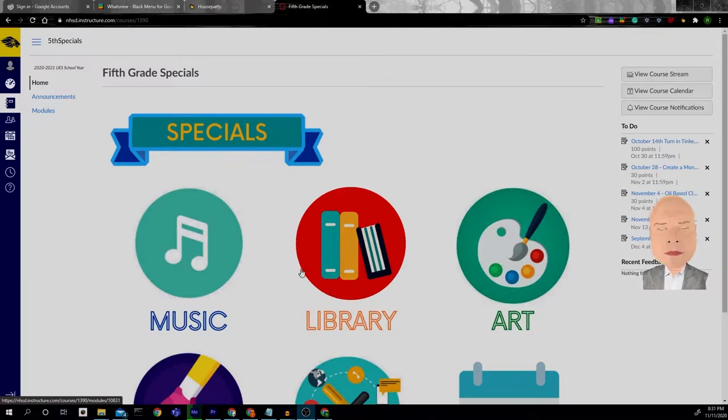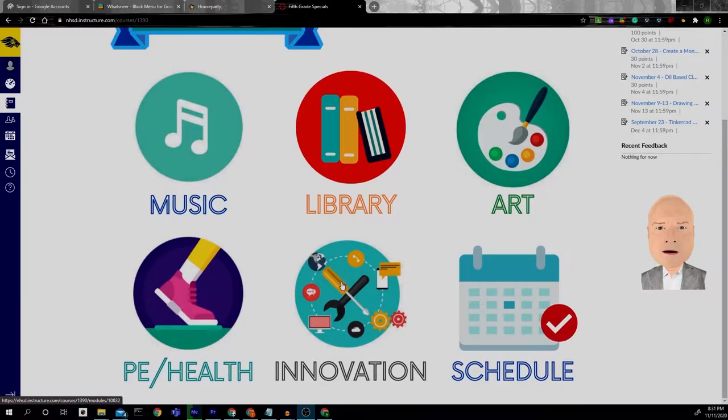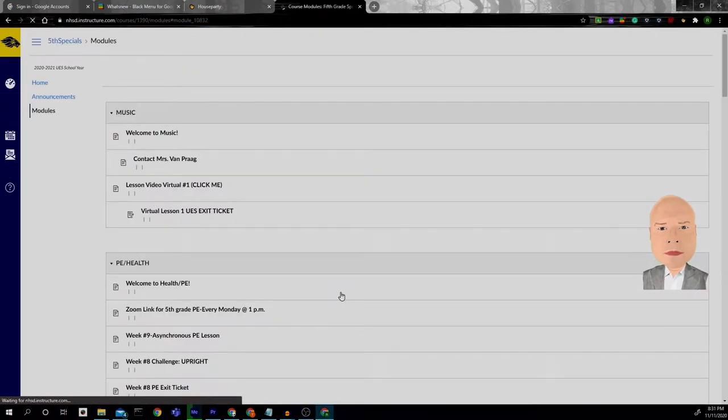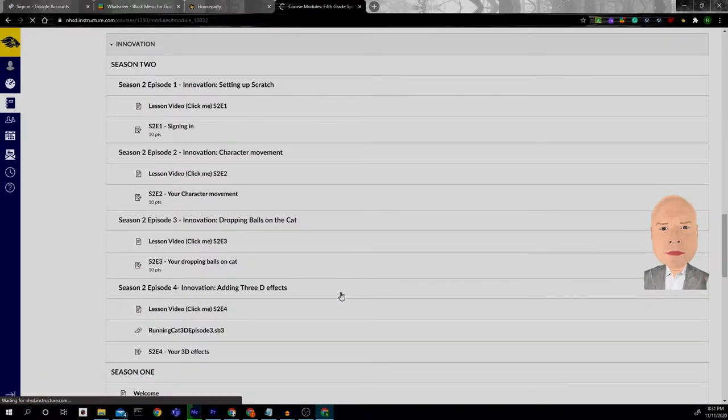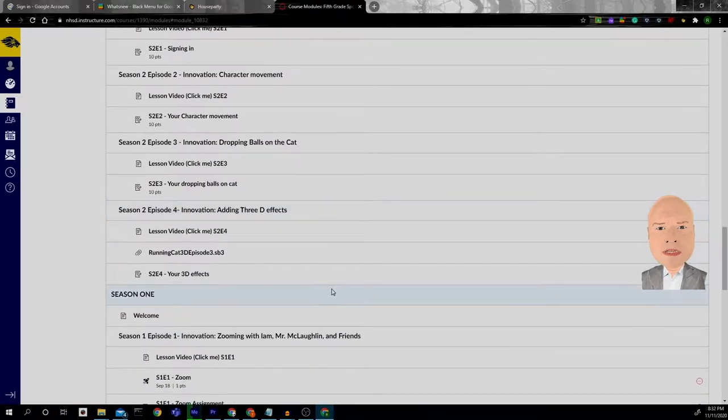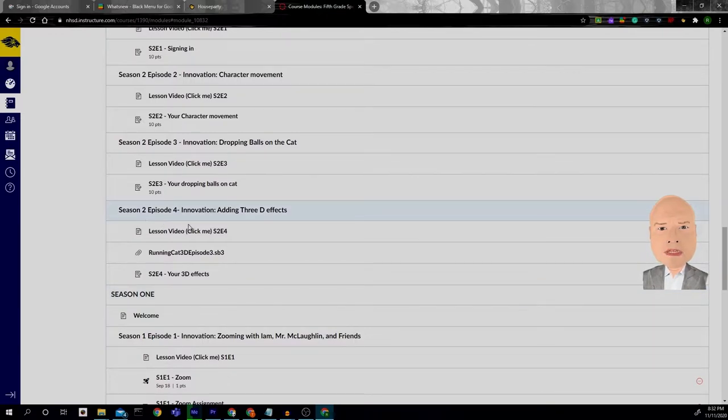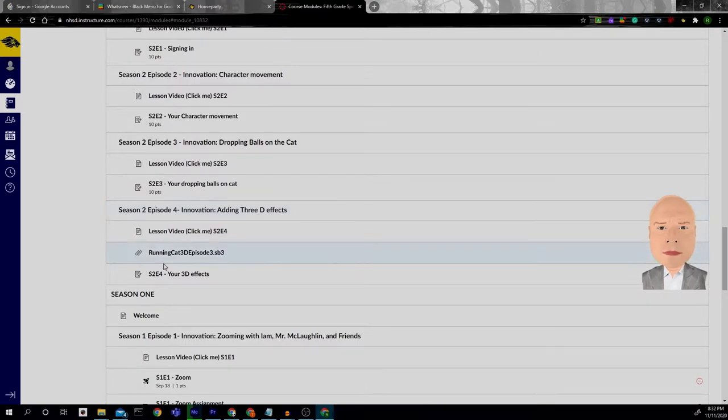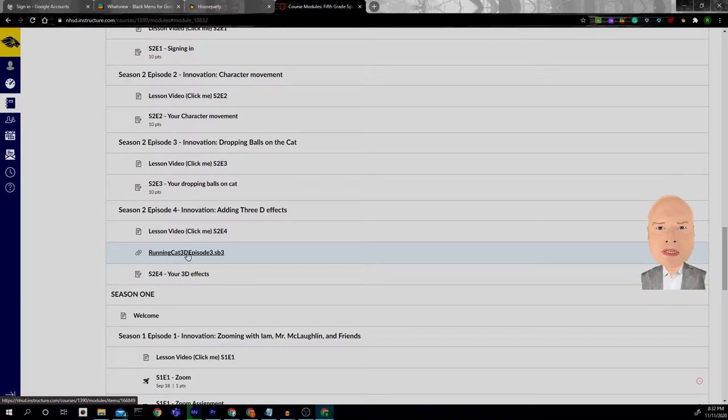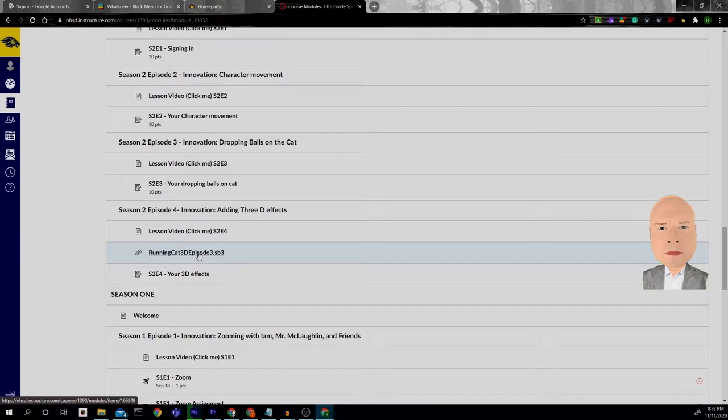So in our fifth grade specials we're going to go and click on innovation special and we are going to look under season 2 episode 4 innovation adding 3D effects and we are going to download the running cat 3D episode 3.sb3 file.